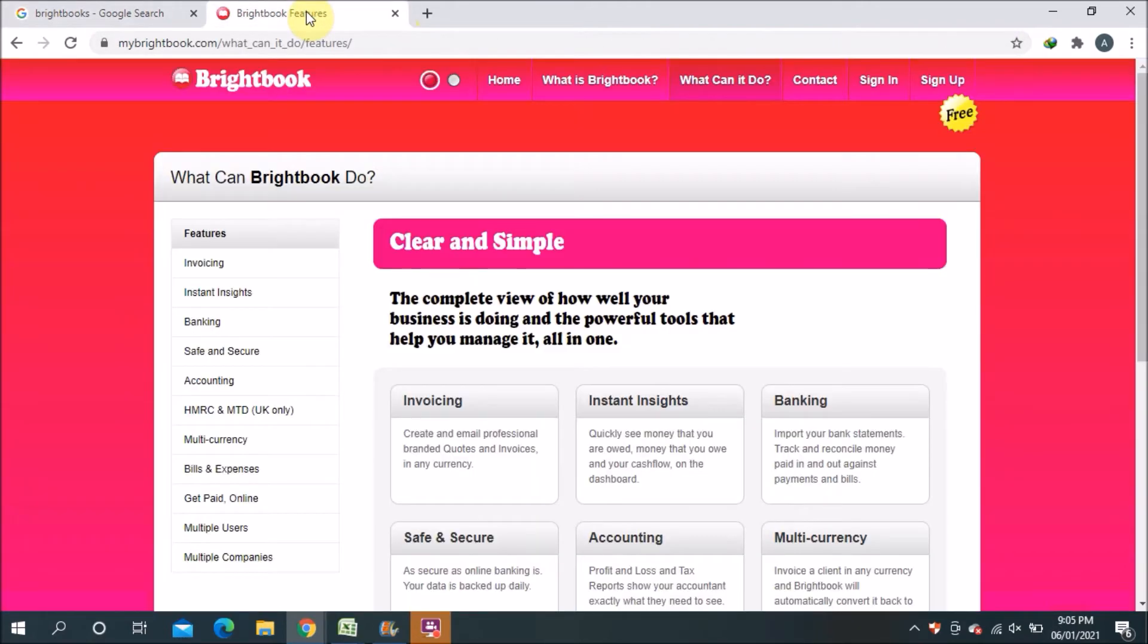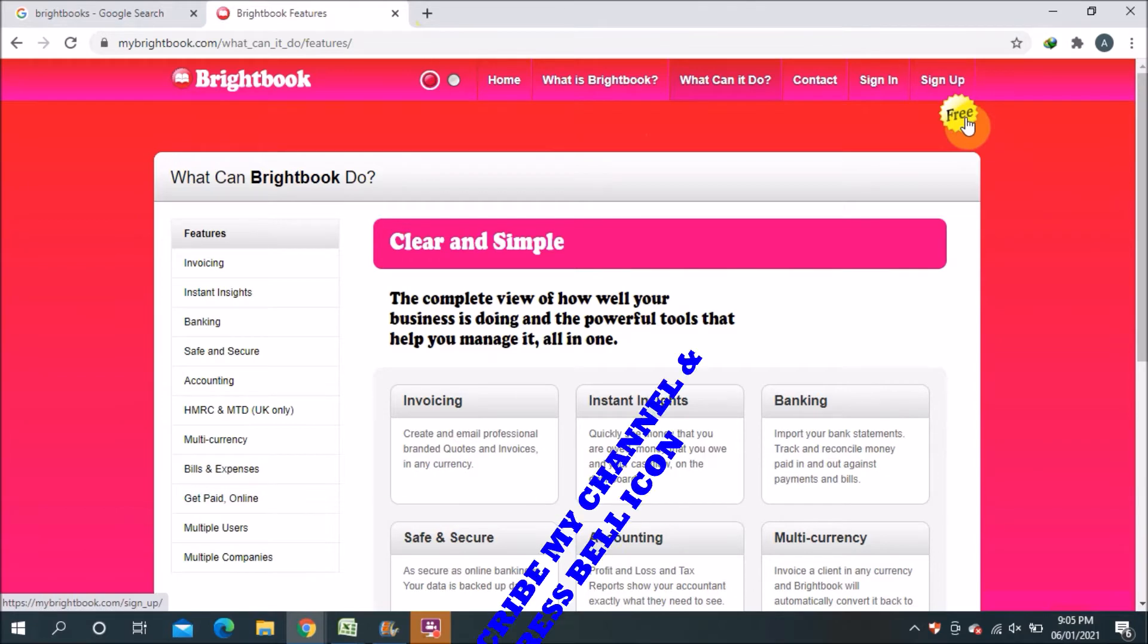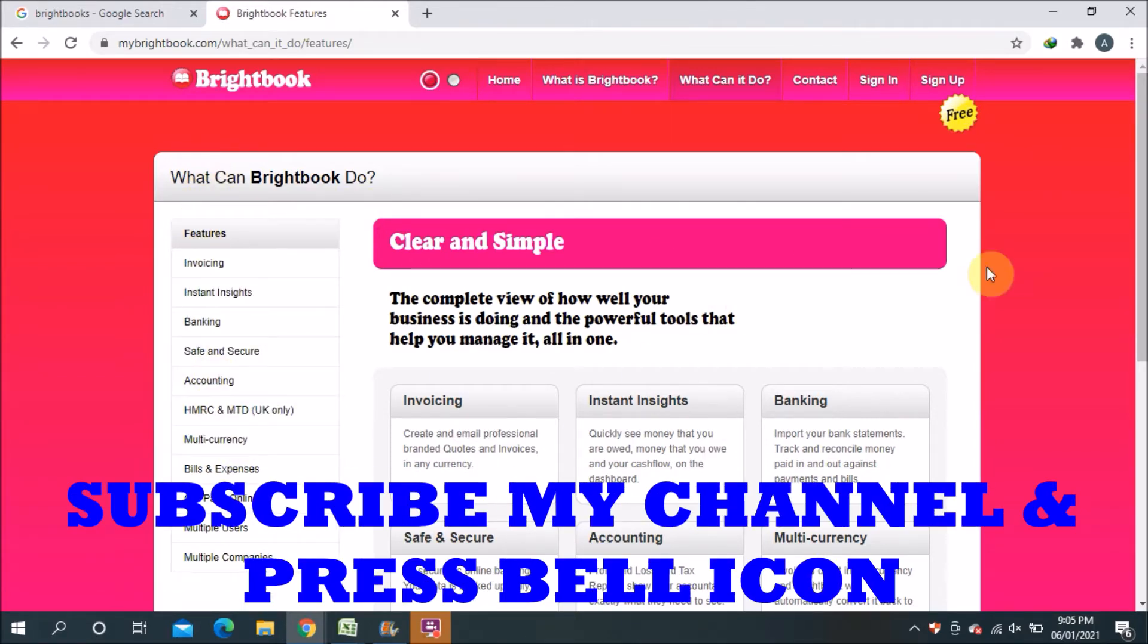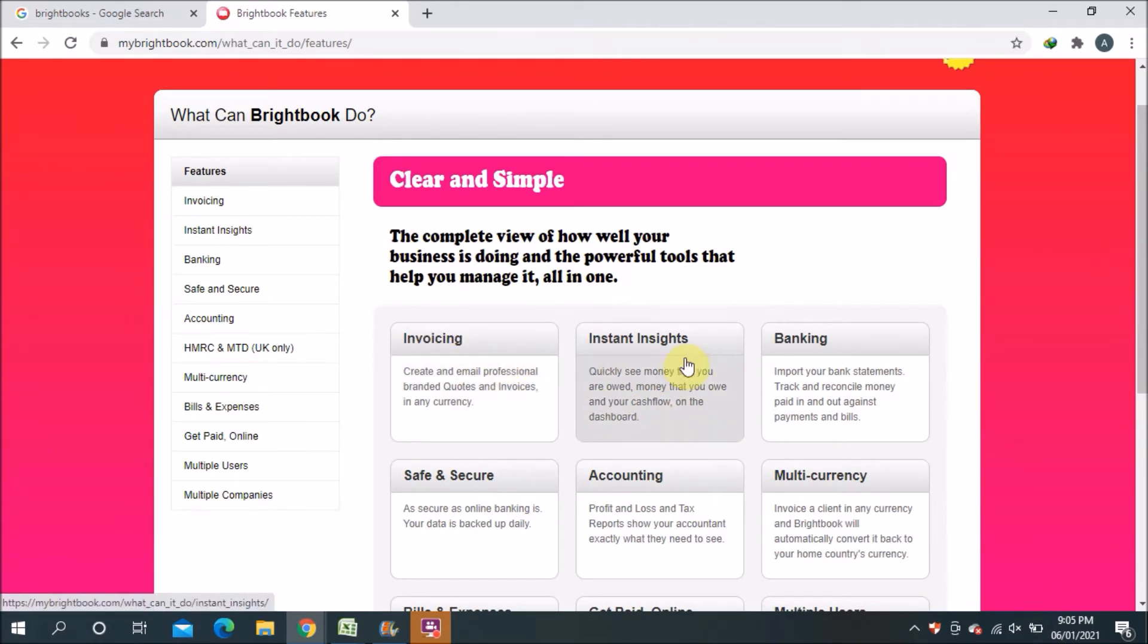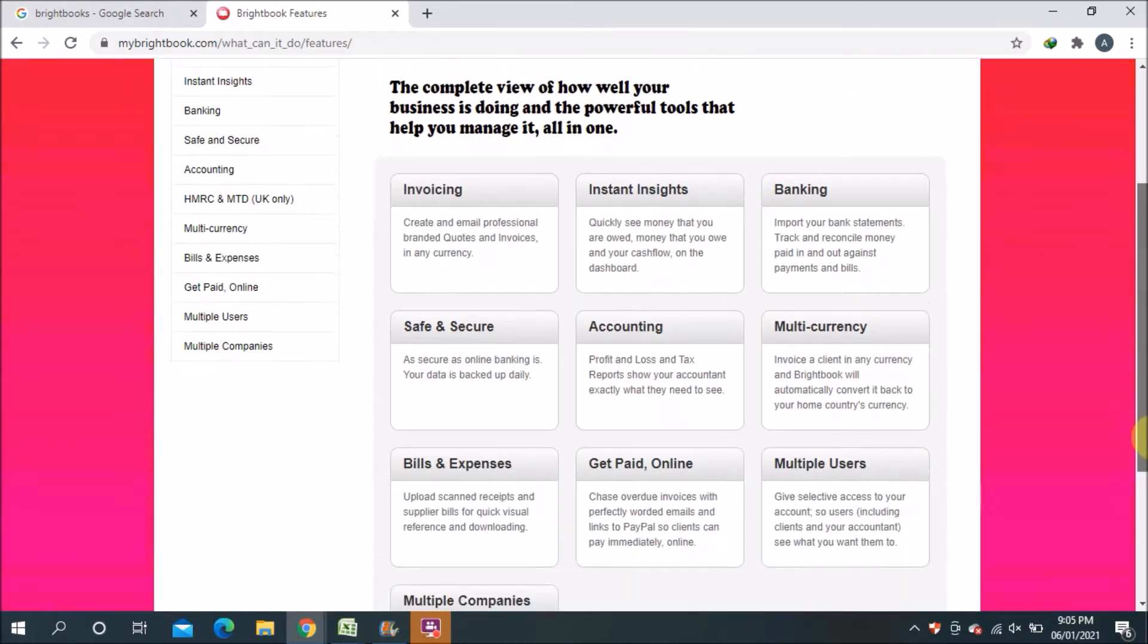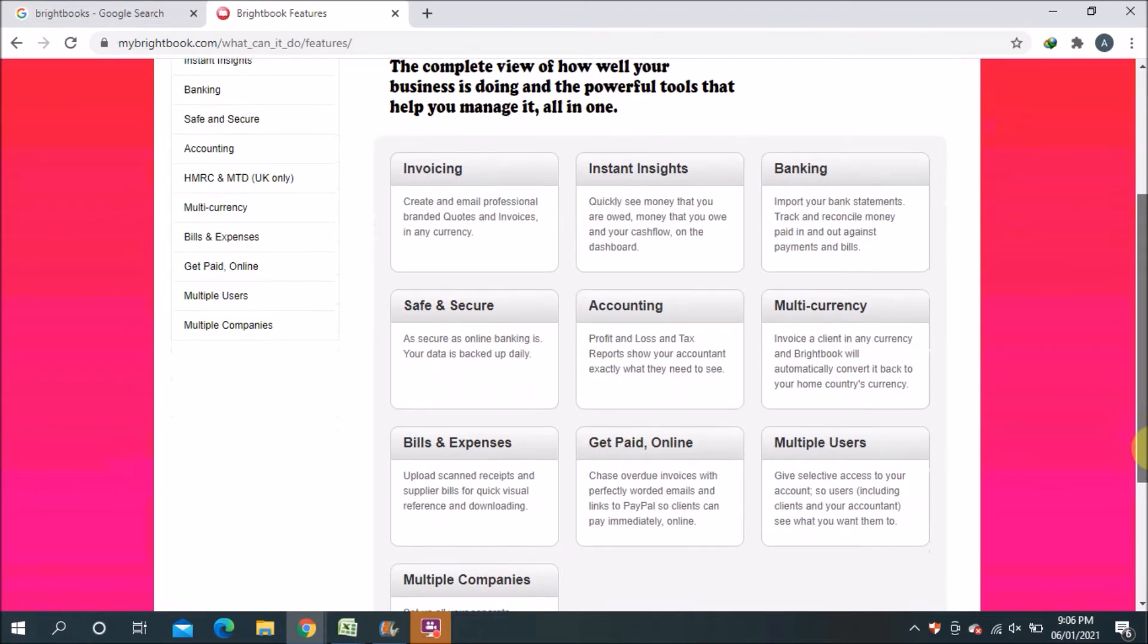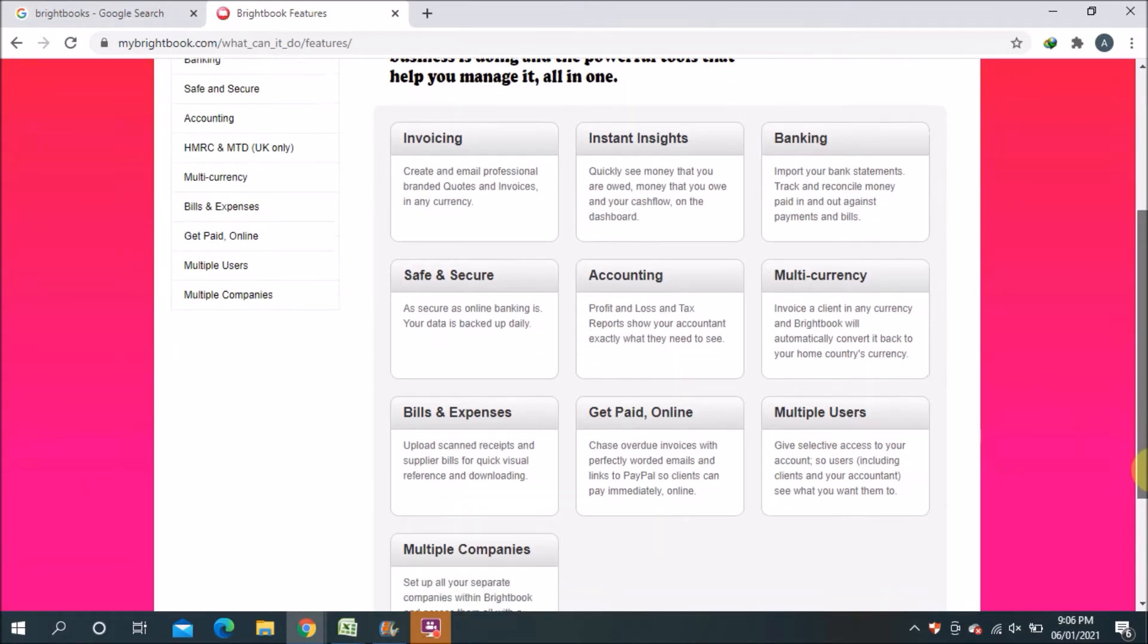This is the Brightbook website. You can see here there is mentioned 'sign up free'. There are some features of this software I will explain one by one. You can see on the first page: invoicing, instant insights, banking, safe and secure, accounting, multi-currency, billing and bills and expenses, get paid online, multiple users, multiple companies. We will go through one by one.